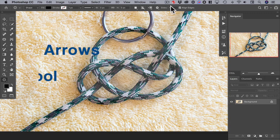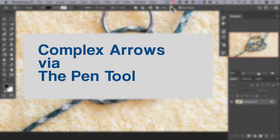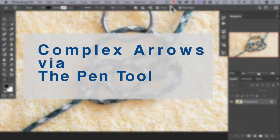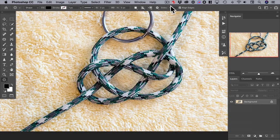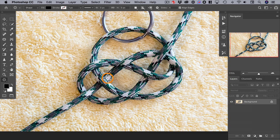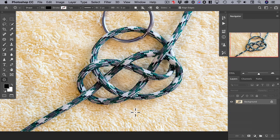For more complex arrows, we need to turn to the pen tool. This is a photo of a knot tying tutorial — we want the viewer to pass this strand over these, then under all of these, up through the middle of the knot center, and out. Let's draw an arrow to illustrate this.